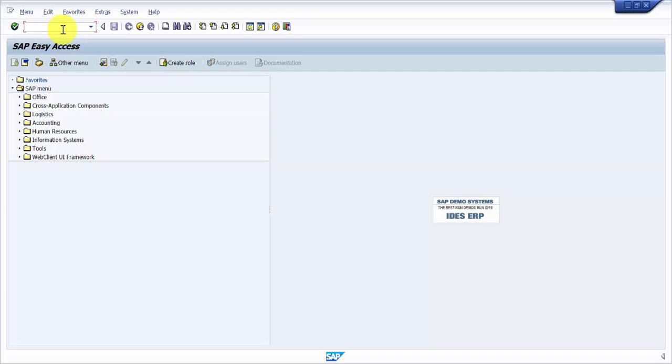All these things are scheduled via background jobs, and these background jobs would trigger some IDOC or some interface in turn. With the help of these, data movement from one system to another system happens, from one server to another server.